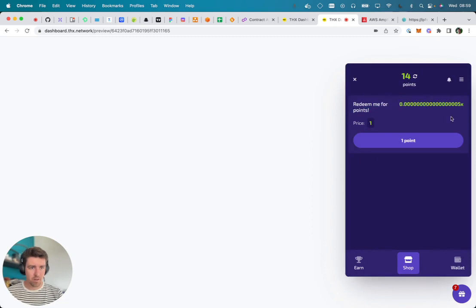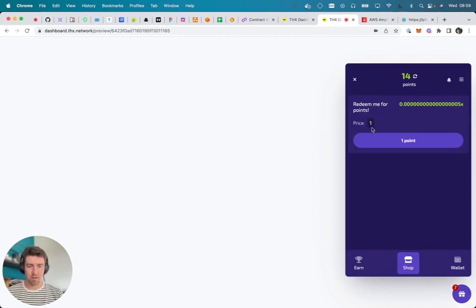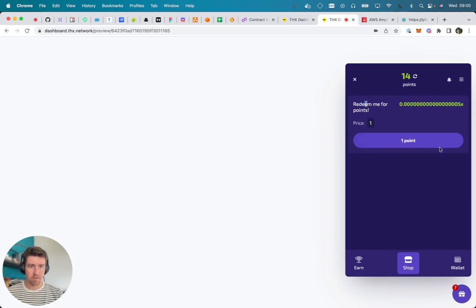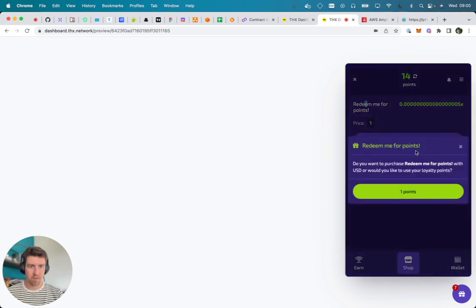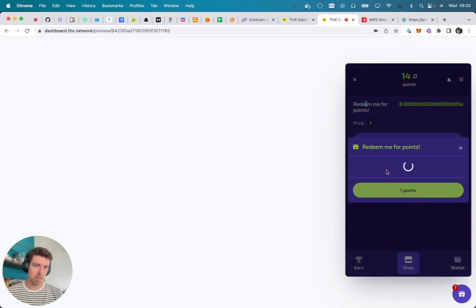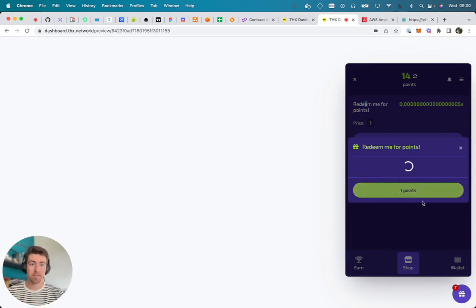Here we go. Yeah, same wei conversion. So this perk allows you to spend one point and then get five of the attached tokens. So when I now claim it, or redeem it, I should see...